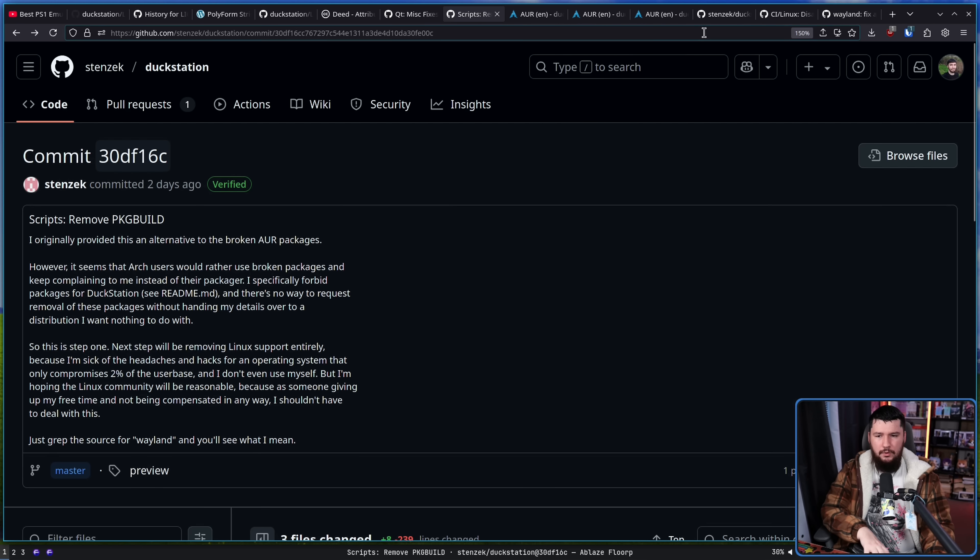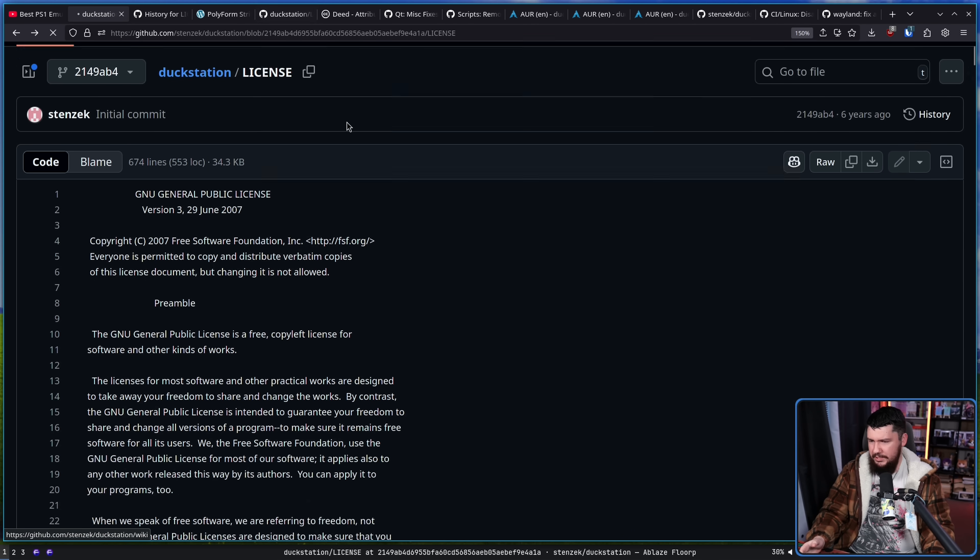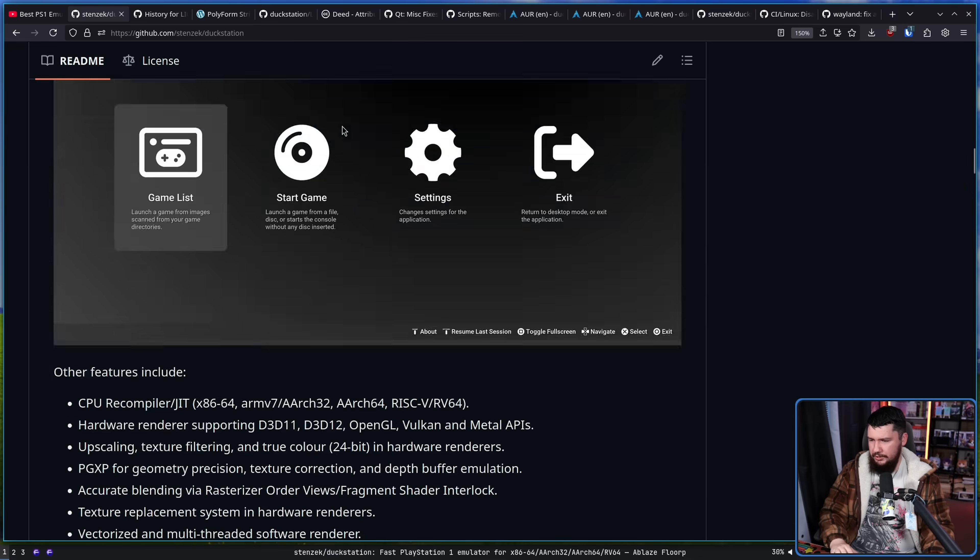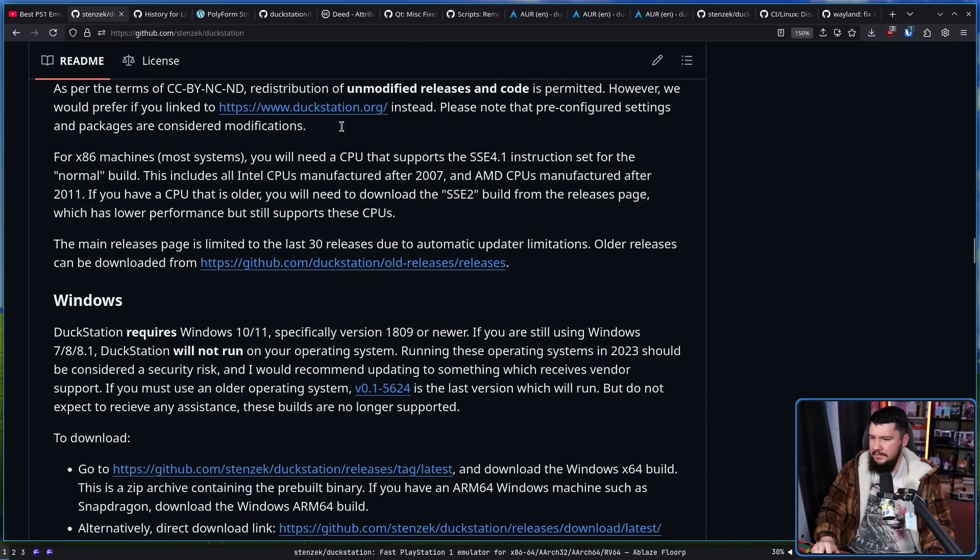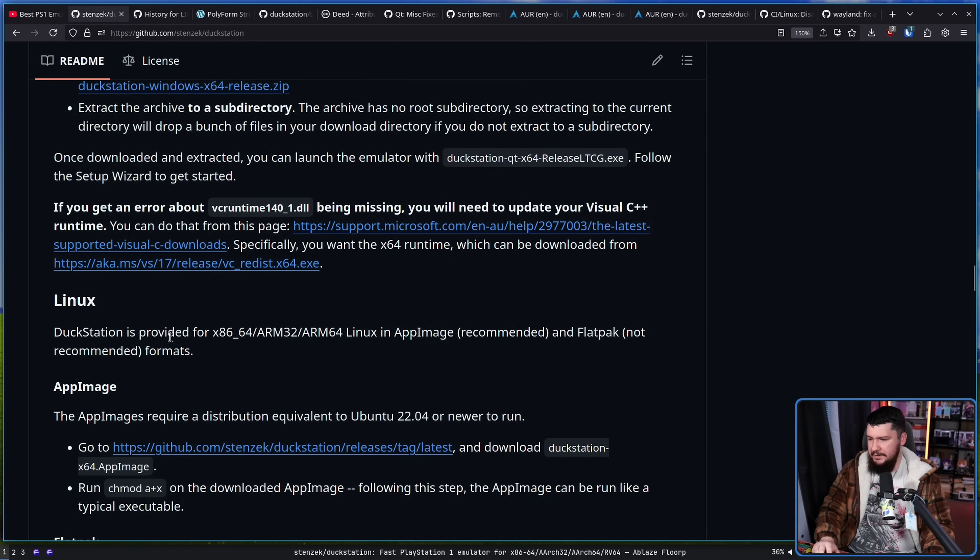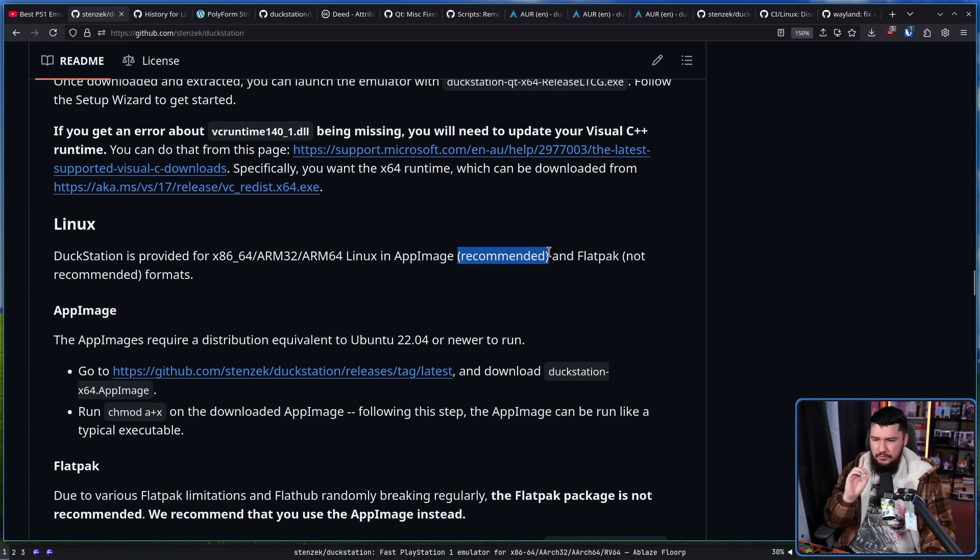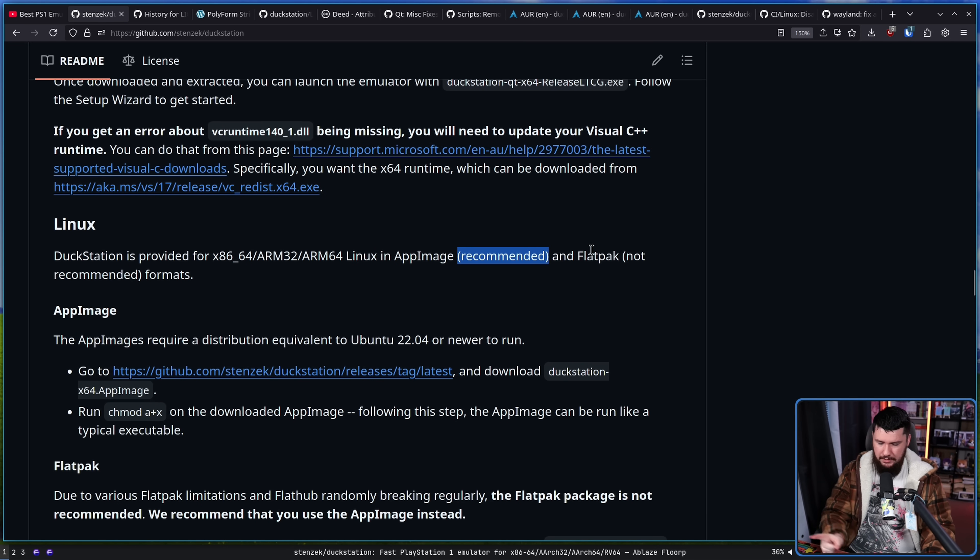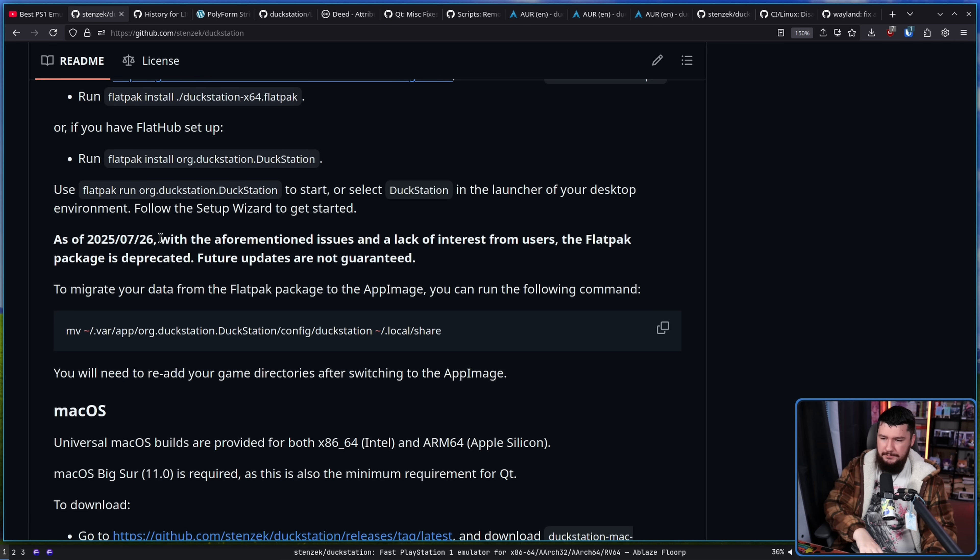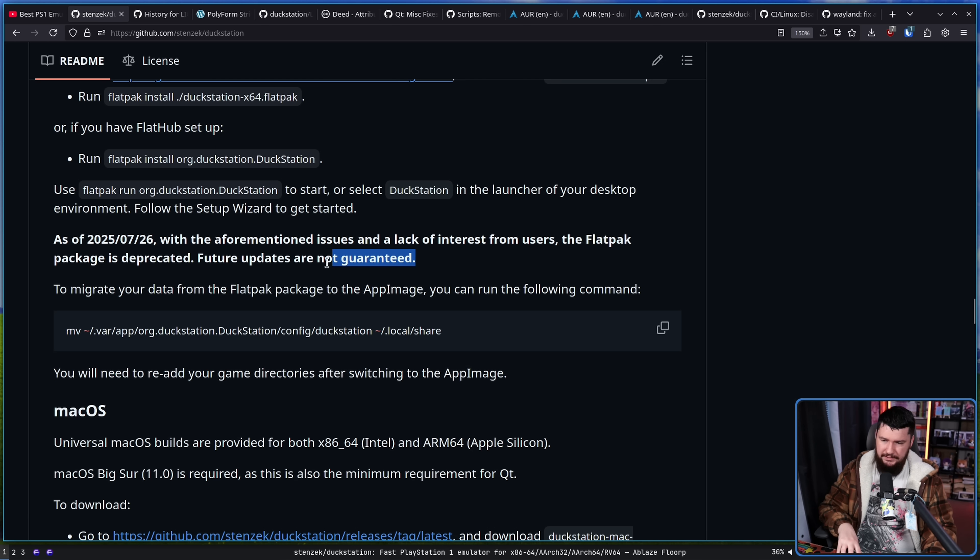However, what he wants you to use, if we go to this one here, let's go back to the readme, what he wants you to use is the app image build. So under the Linux section here, the app image is the recommended distribution method. Now there is also a flatpak. This is listed as not recommended.